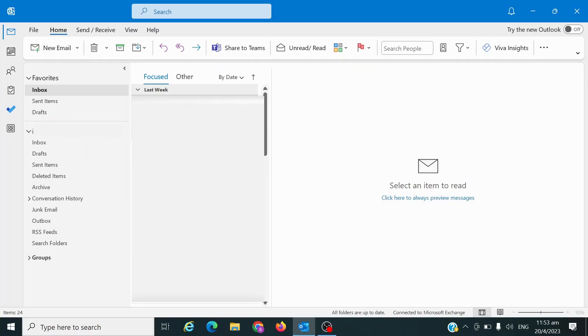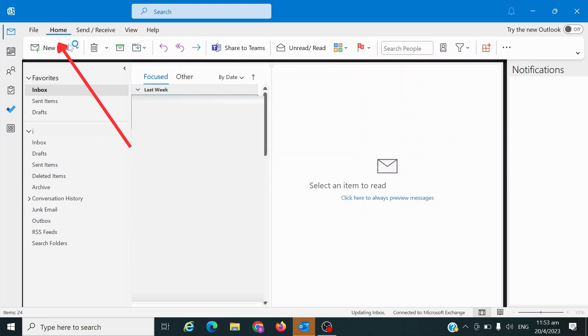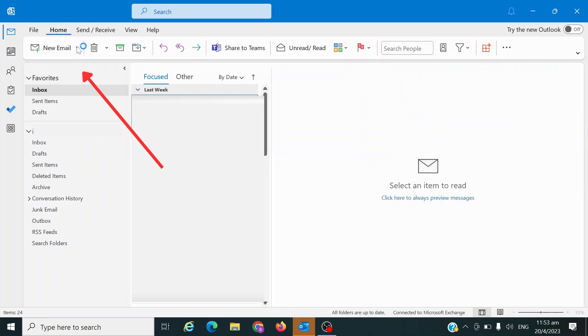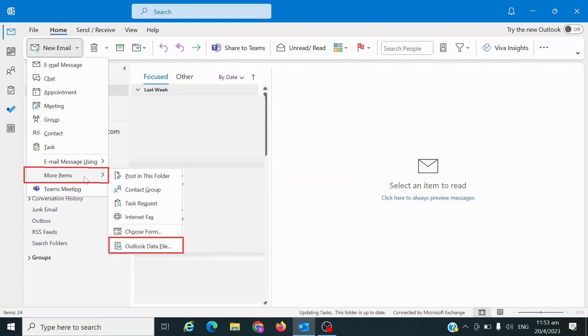On the Outlook dashboard page, navigate to the Home tab. Click on the drop-down arrow next to New Email. Hover over More Items and select Outlook Data File.